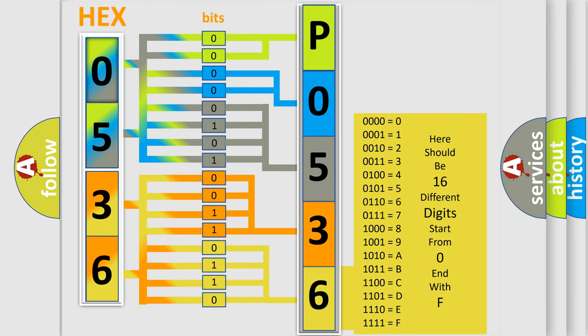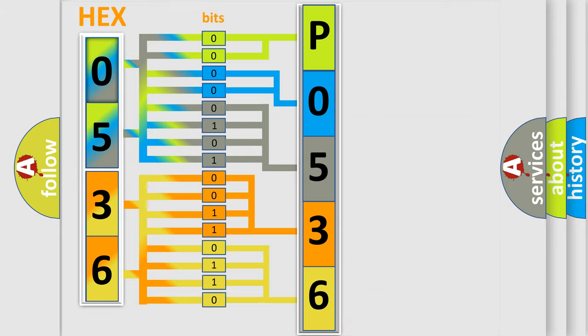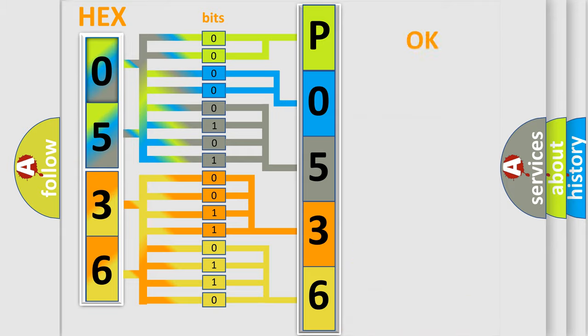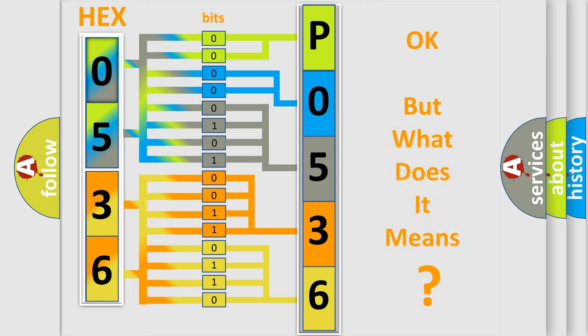We now know how the diagnostic tool translates the received information into a more comprehensible format. The number itself doesn't make sense to us if we cannot assign information about what it actually expresses.